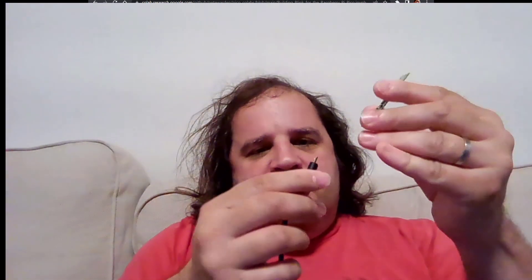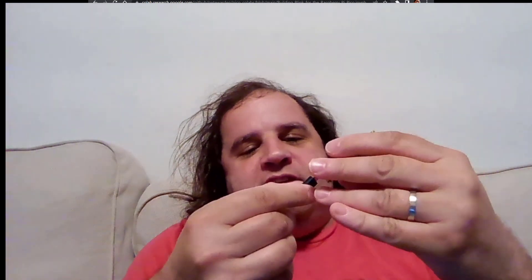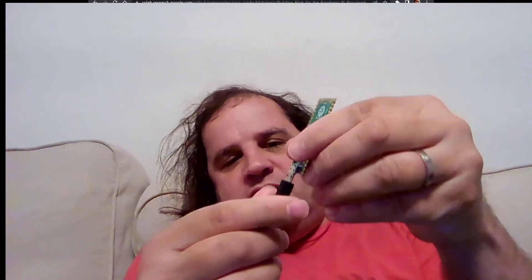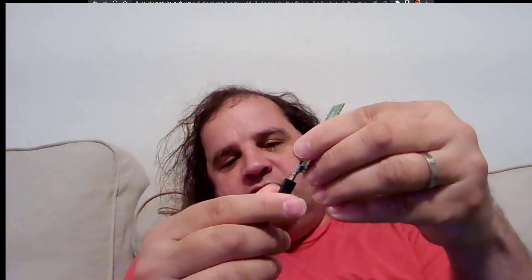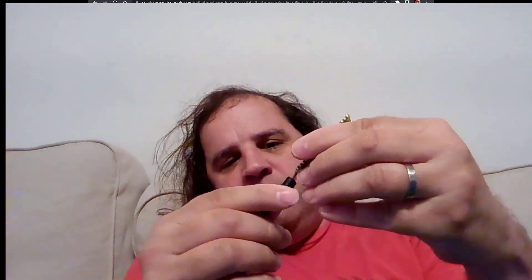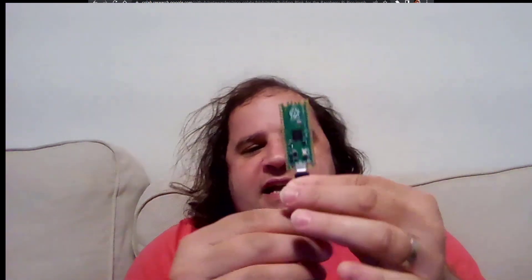So the first thing you do is you take the small end and the micro connector only fits in one way. So you have to make sure that you get the right way up and then it should go in fairly easily without too much force.